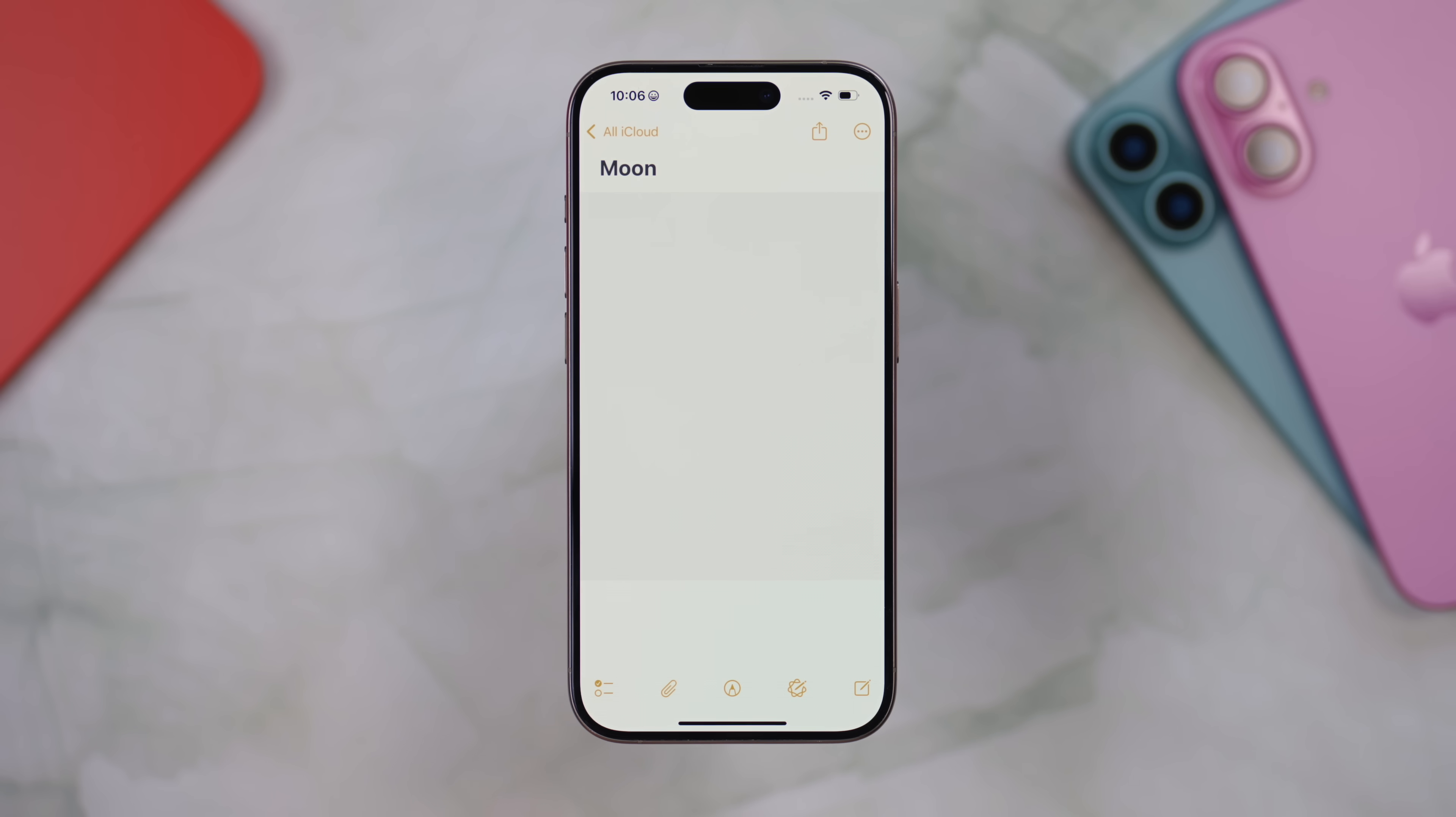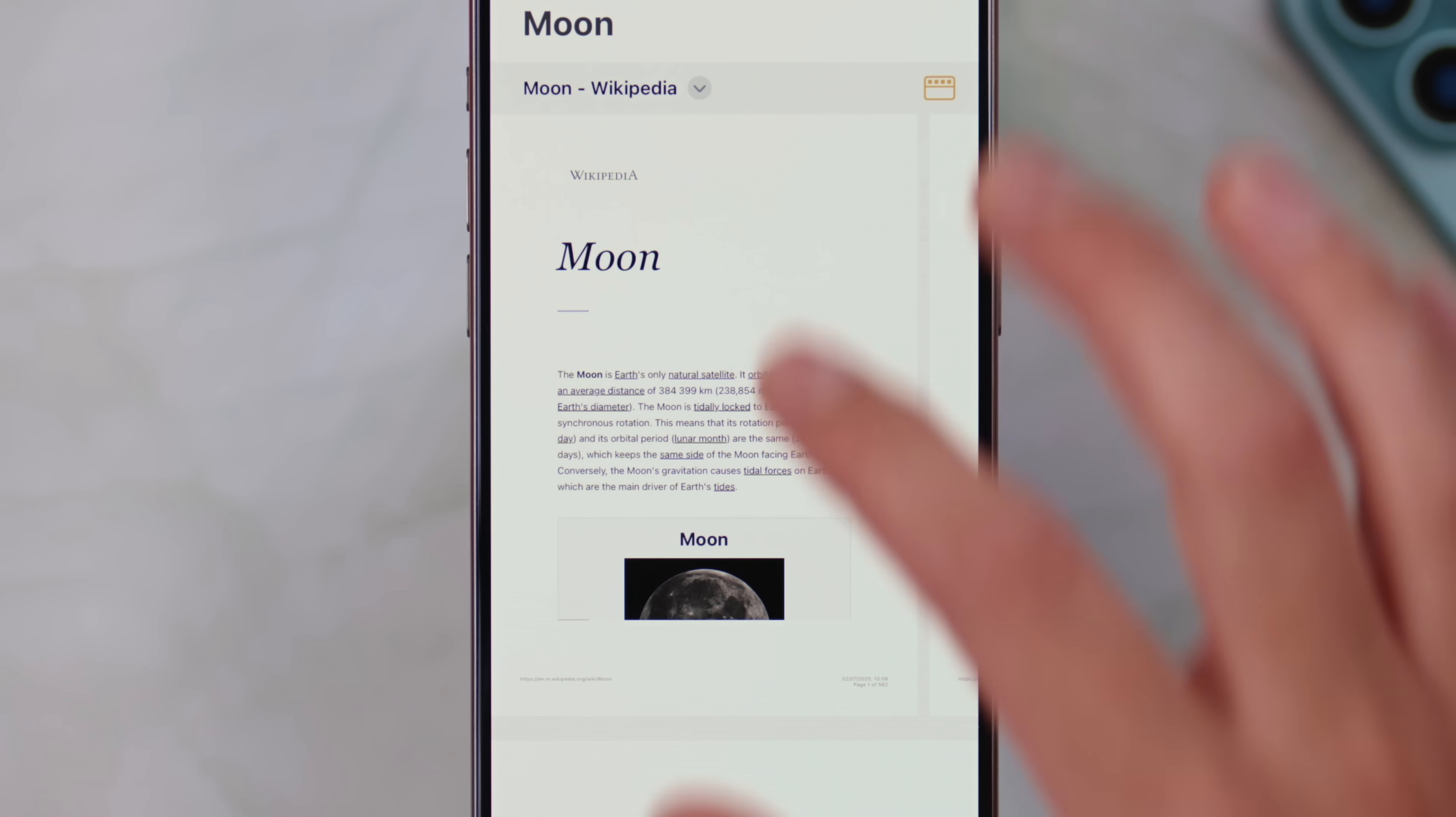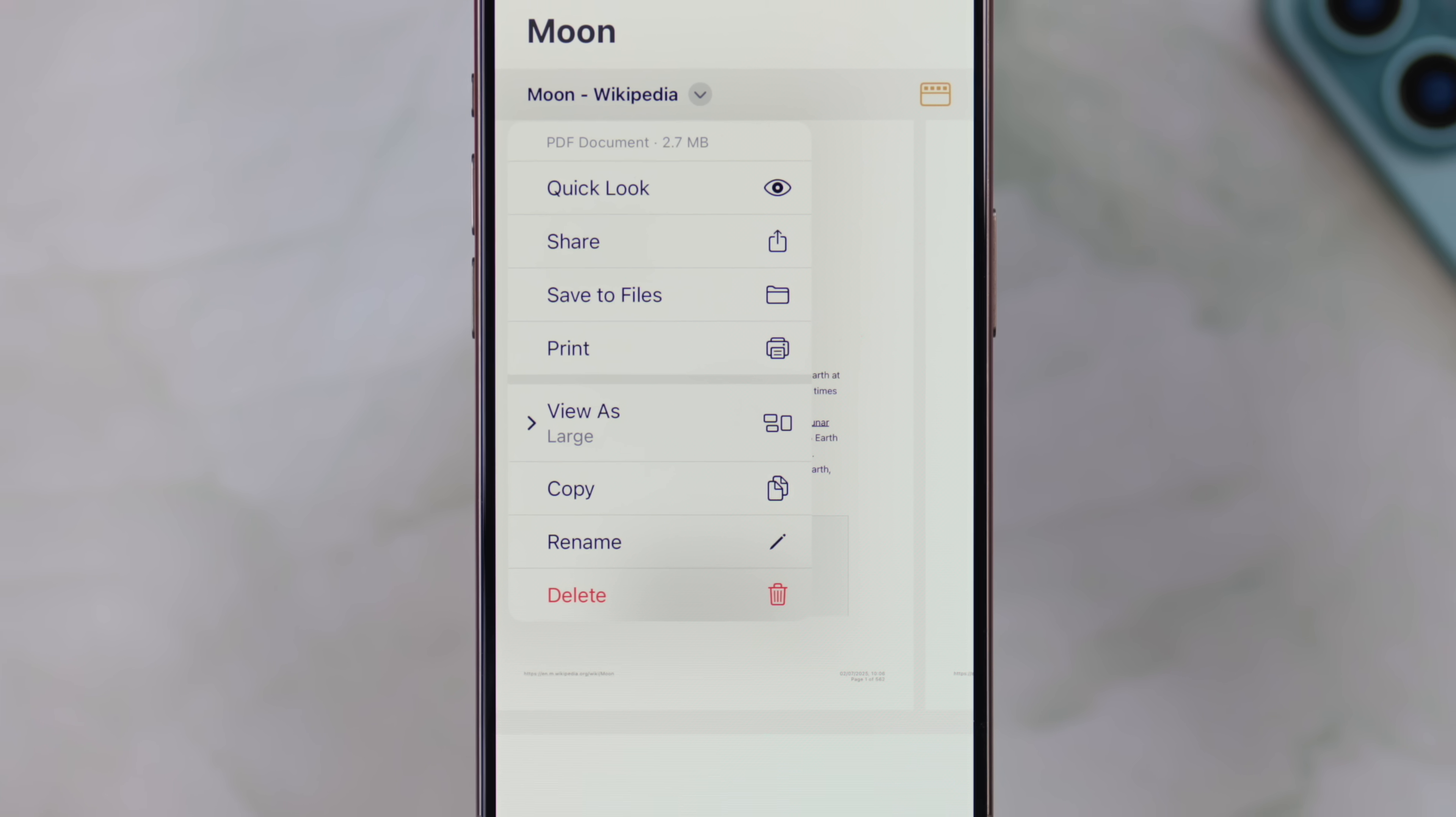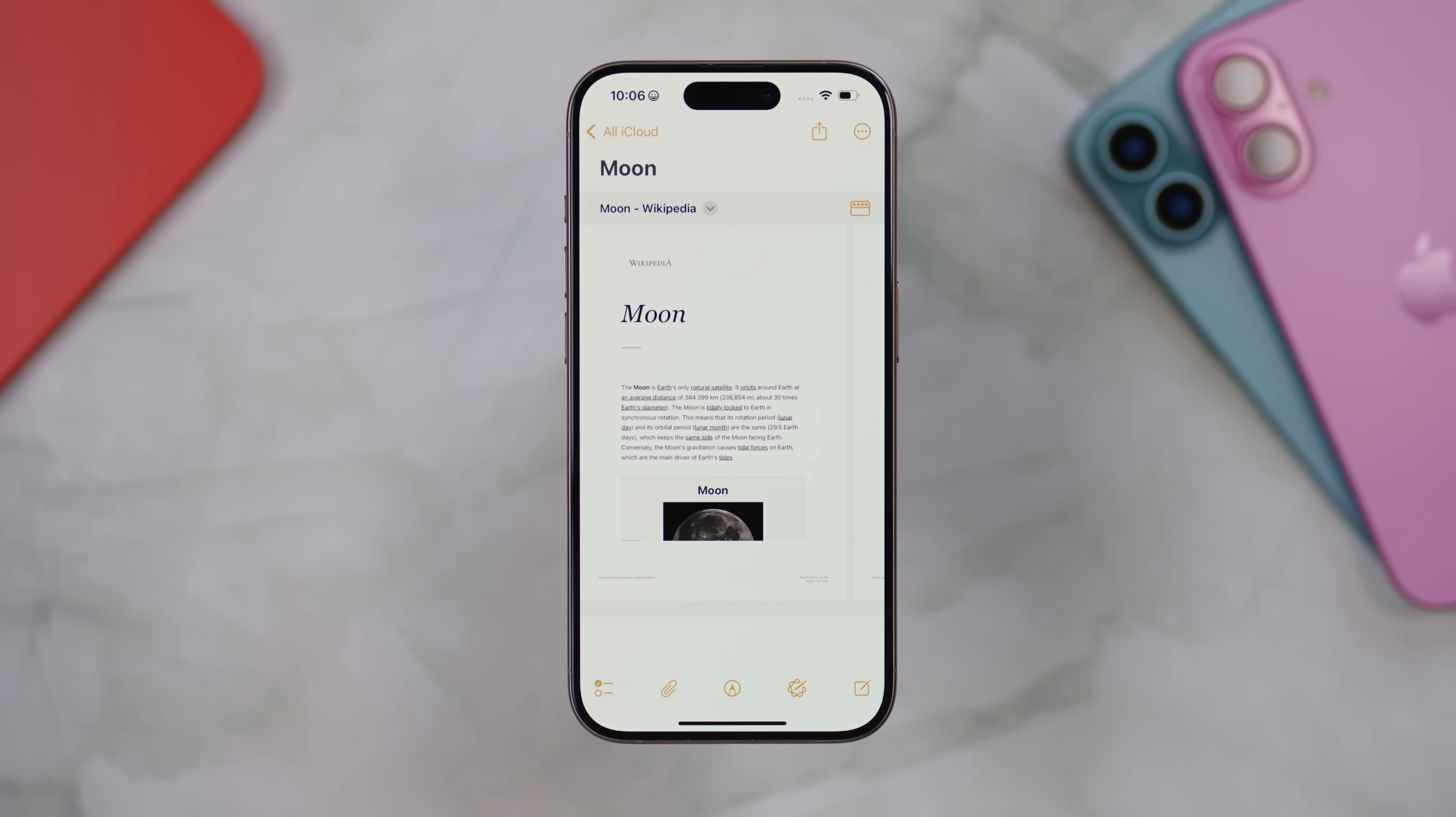There's a couple of reasons why this is really useful. One, you can use the markup tool to annotate a PDF within the Notes app, so if you want to circle things or highlight, you can do all of that. But the other really useful thing here is that PDFs are searchable within the Notes app, meaning all of the text contained within that PDF is now searchable within your very own PDF archive.